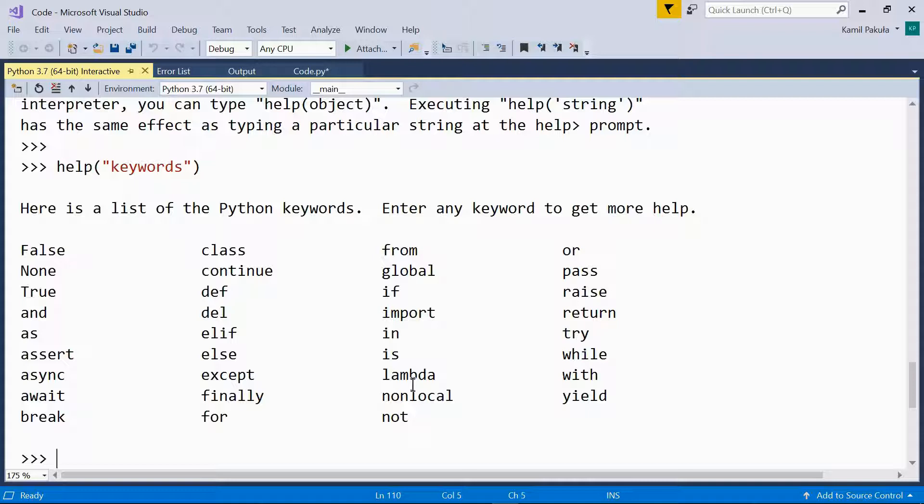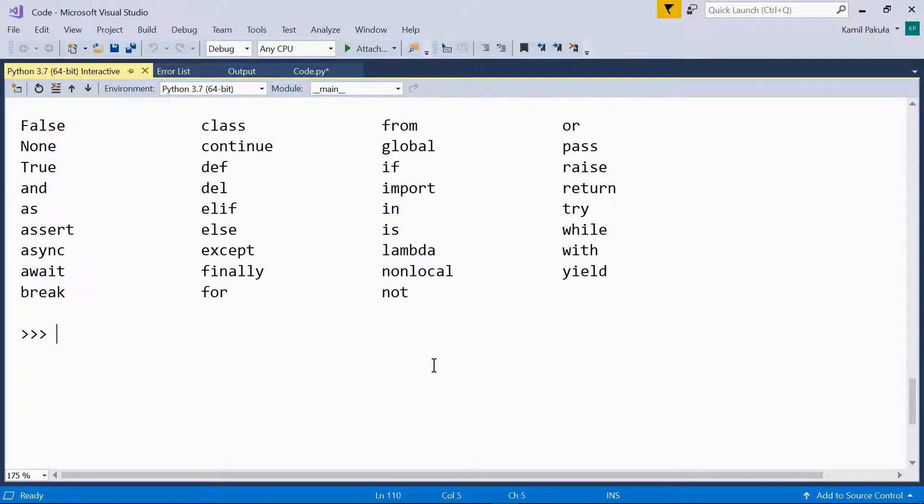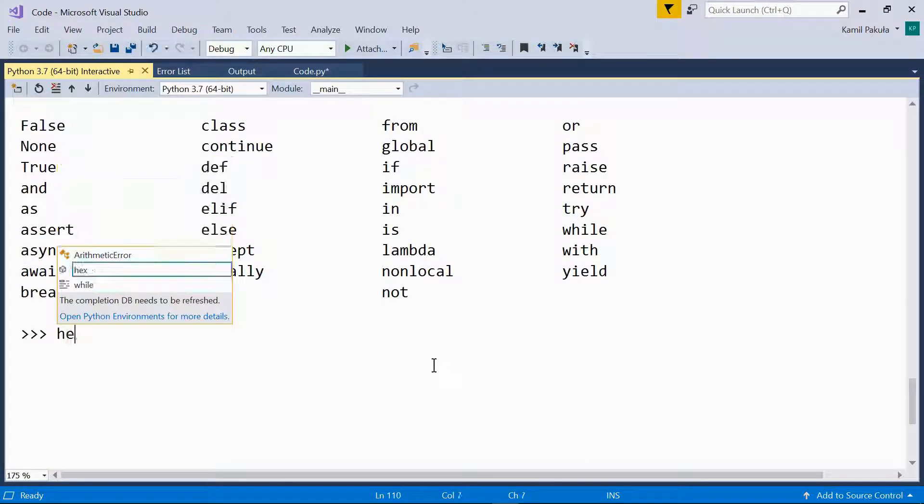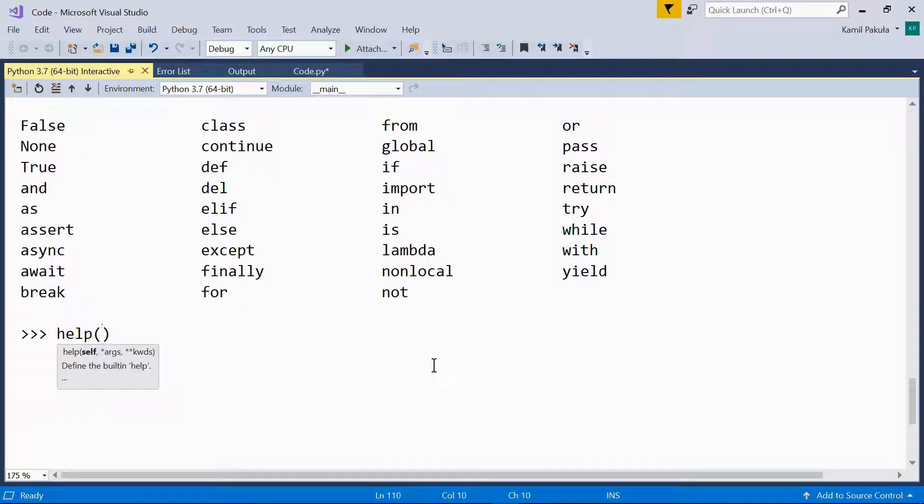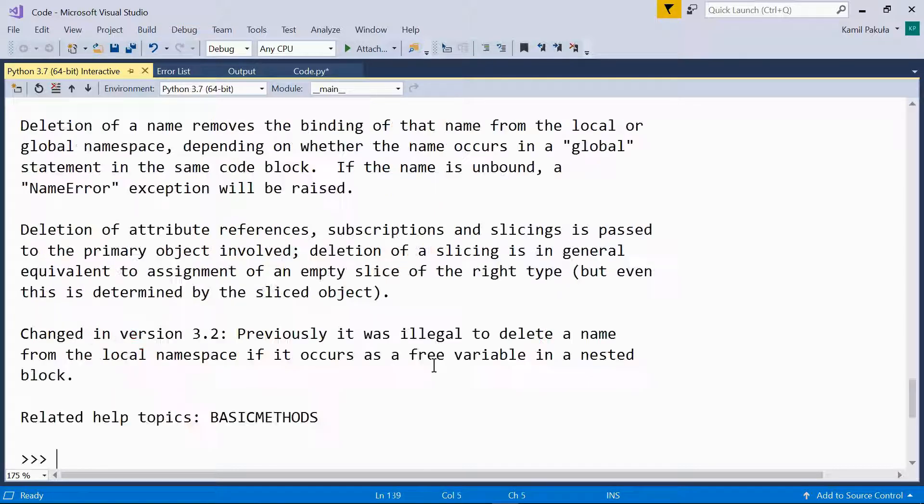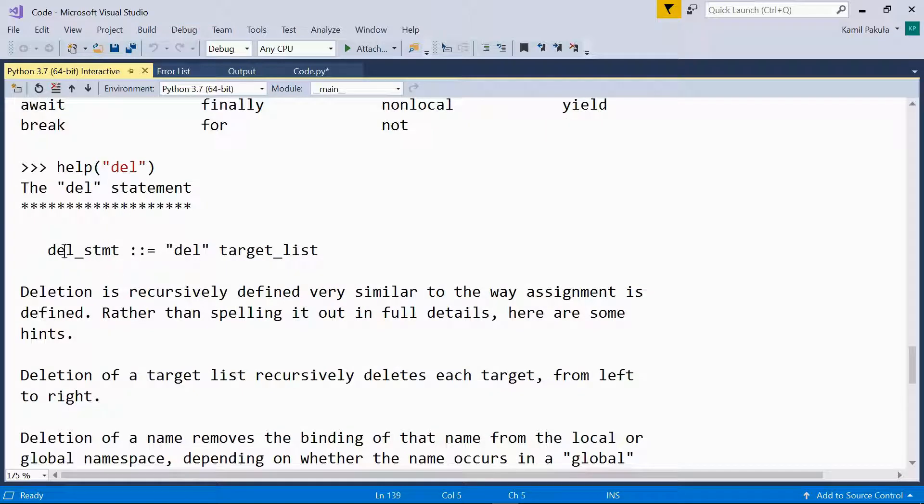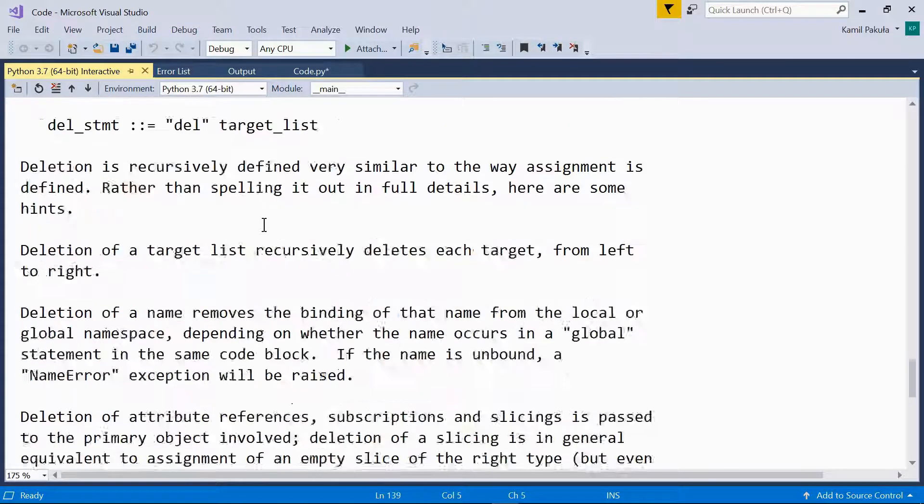If I need help on the del statement, all I have to do is type help del. And here I get an article on the del statement.